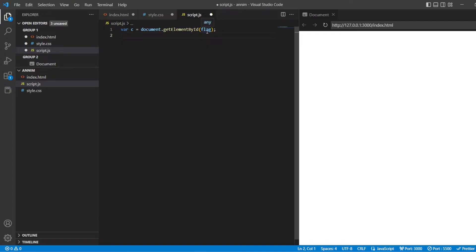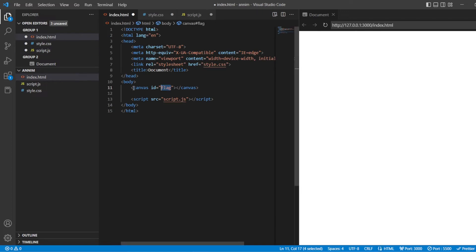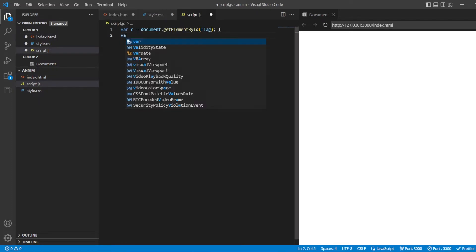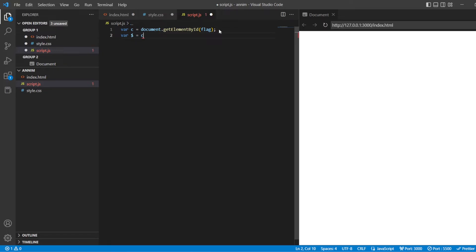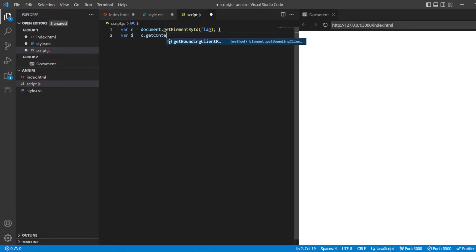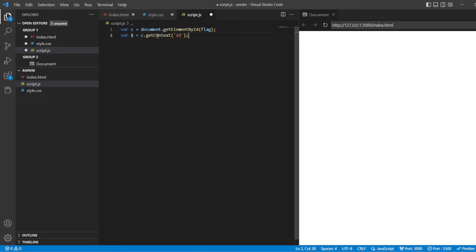This is going to link my HTML sheet and my JavaScript sheet. Whatever I write in my JavaScript sheet, everything will be reflected in this canvas element. Next, I'm going to use var ctx equals c.getContext in 2D format. So whatever I write here, everything should be reflected in 2D format.